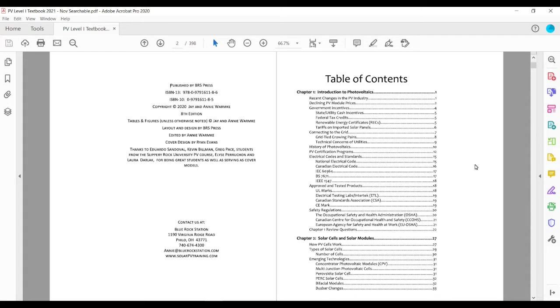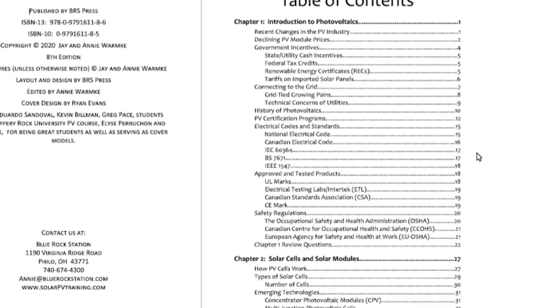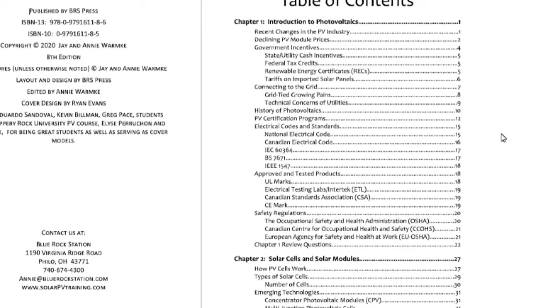Now, as you can see, the beginning of the book, fairly typical in textbooks, you'll go into an introduction of photovoltaics, covers what's happening as far as governmental incentive programs, growth of the industry, some issues around connecting to the grid, the history of photovoltaics, electrical codes and standards.